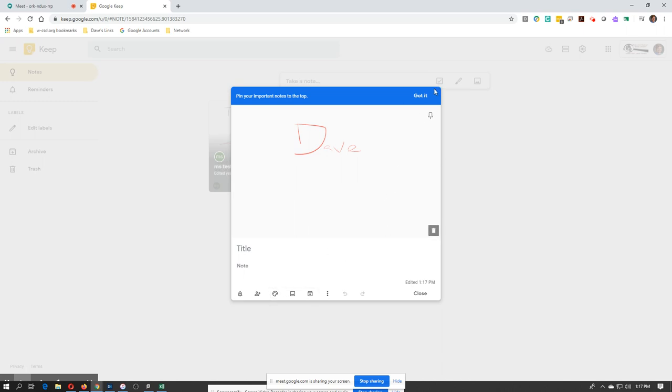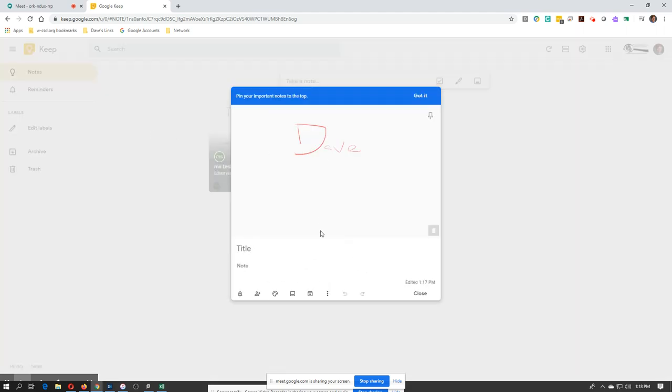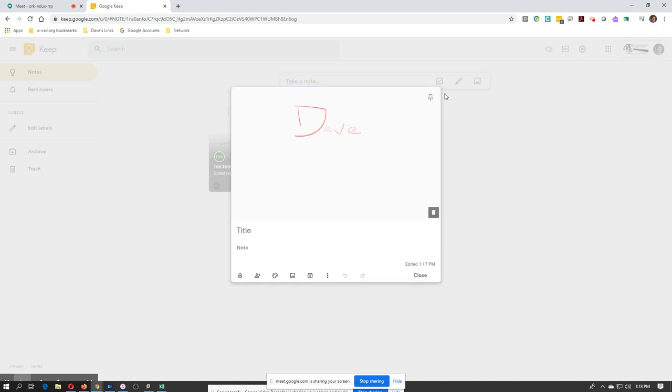You can also use different color writing palettes. It's pretty neat. I didn't know about this prior, but you can also type in stuff within the document. So check out Google Keep. It's another great interaction possibility to use with students.